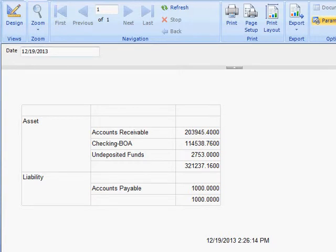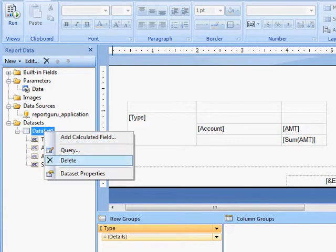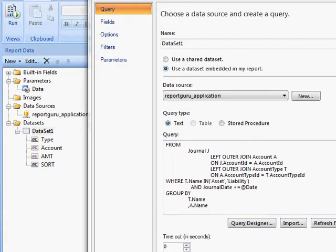So here you can see I already have my assets and liabilities, and I have to add my equity, which I'm going to do by adding in a union statement to my SQL statement here.